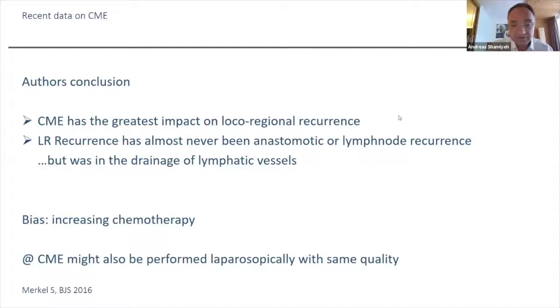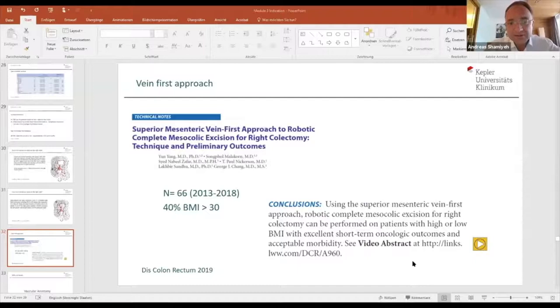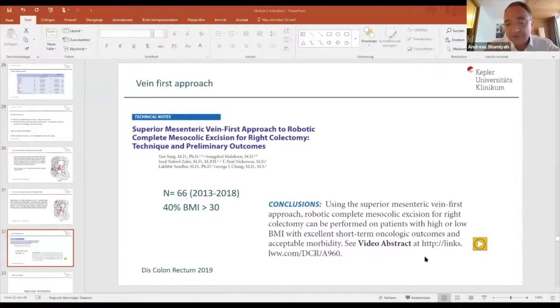To conclude the introduction: there's a new topic on the vein-first approach. The idea is the CME with complete mesocolic relaxation using a vein-first approach, to check the lymph nodes on the vein with a no-touch technique on the tumor. There's a wonderful link for this complete new concept which appeared last year.